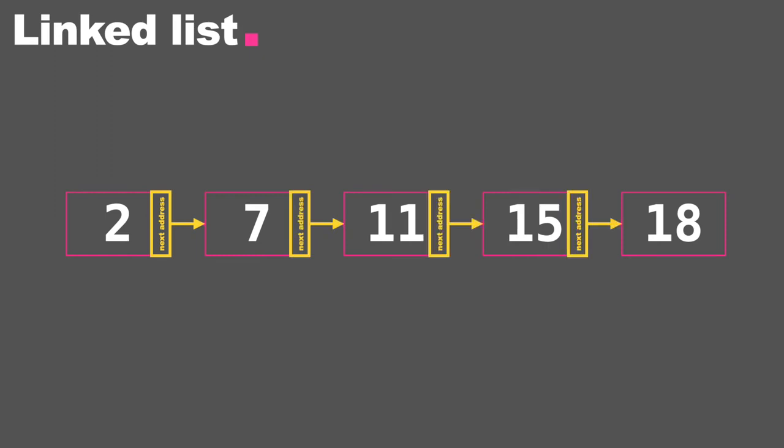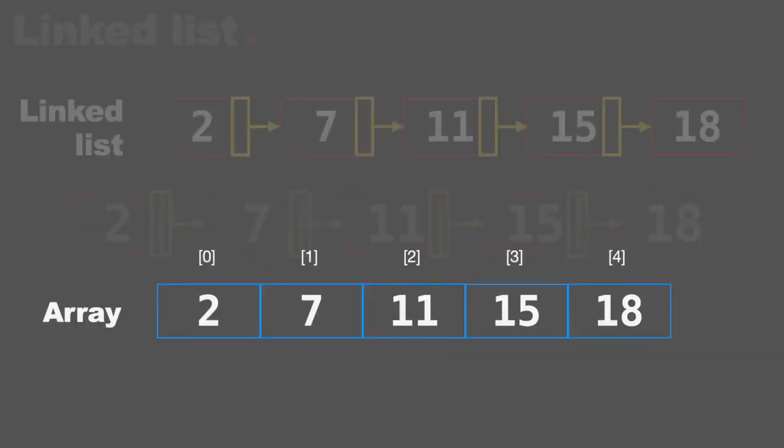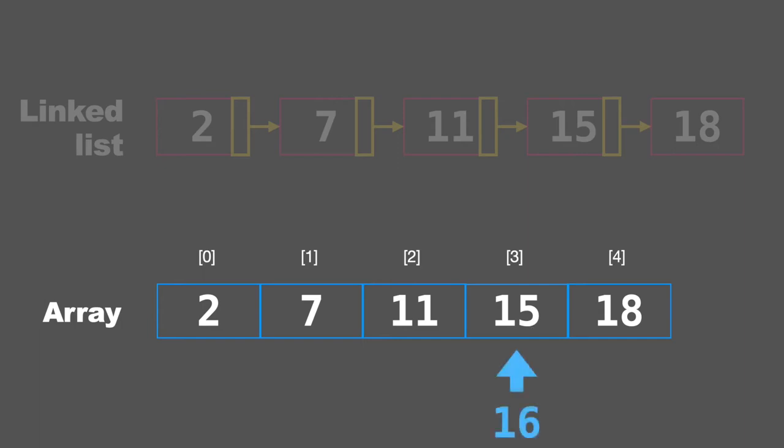So let's compare this to an array. Each box in an array is indexed and they're physically next to each other. This means if you want to change a value of an array, for example, let's say you want to change the fourth element 15 to 16, you can simply say go to the fourth box which is index three and change 15 to 16. So it's going to be very simple.